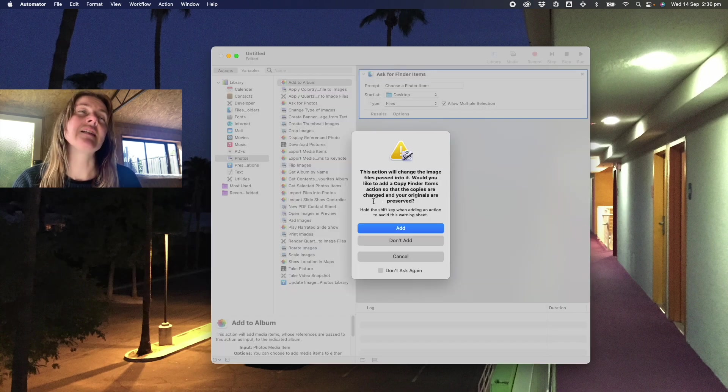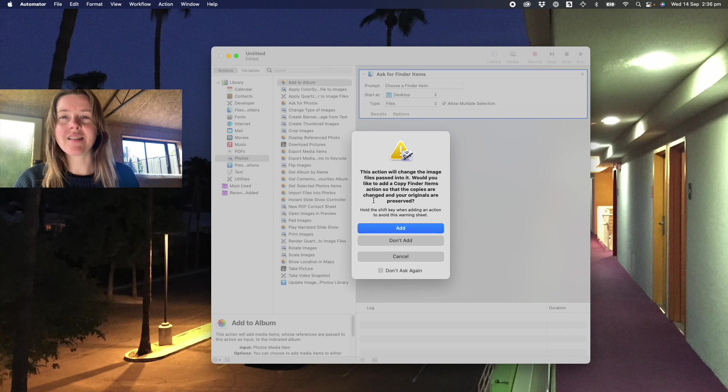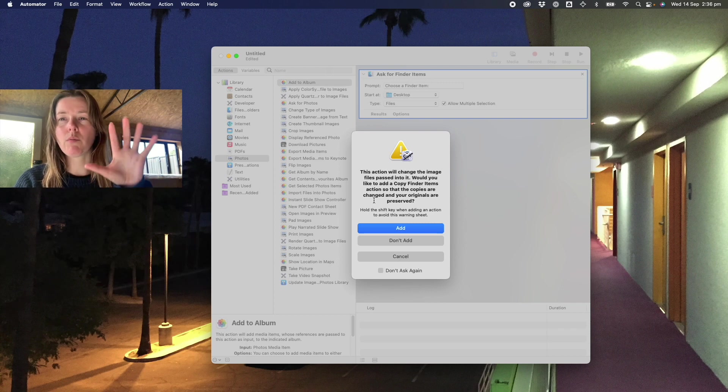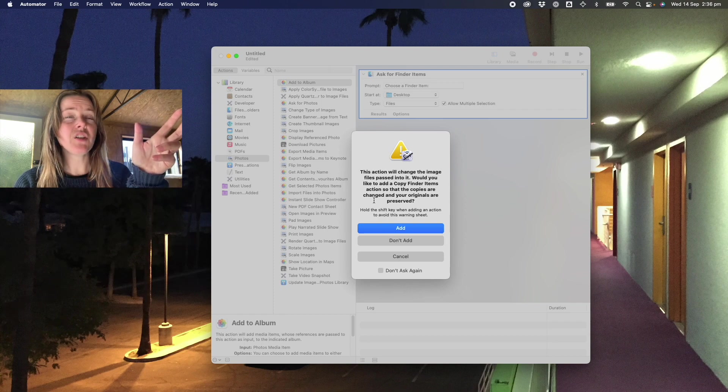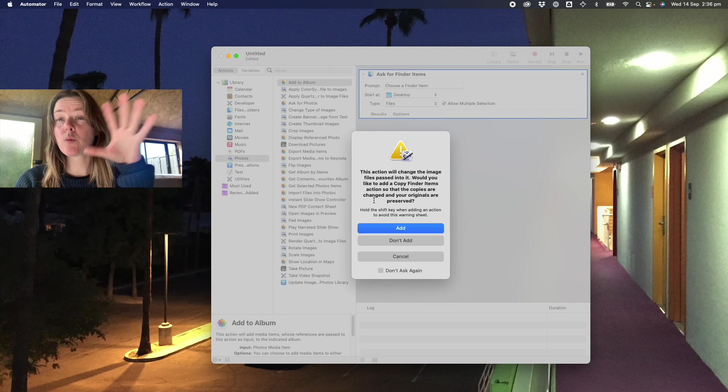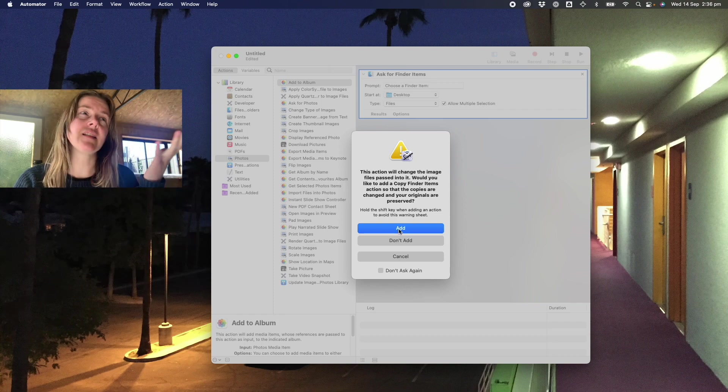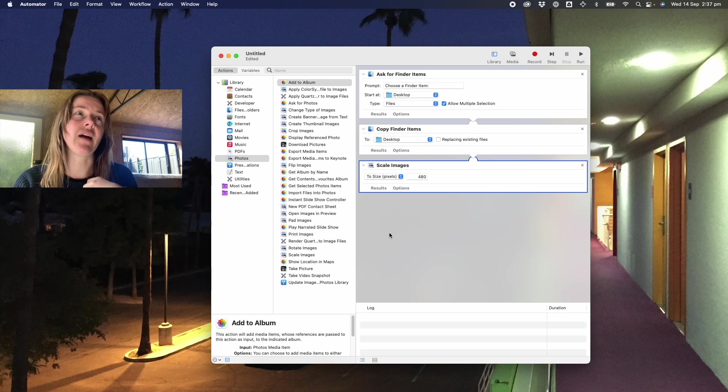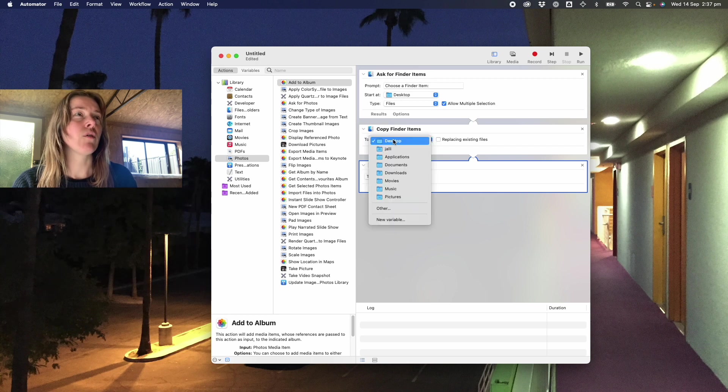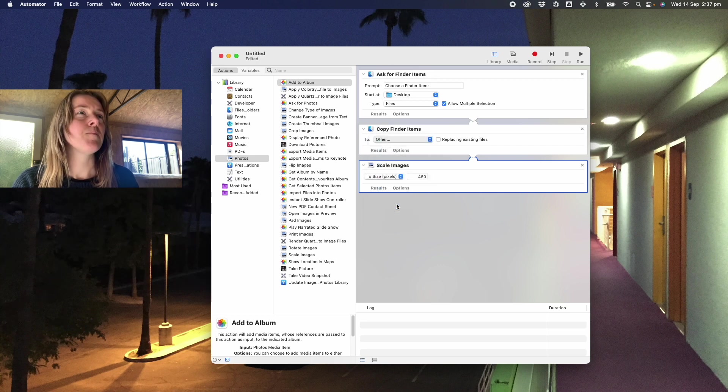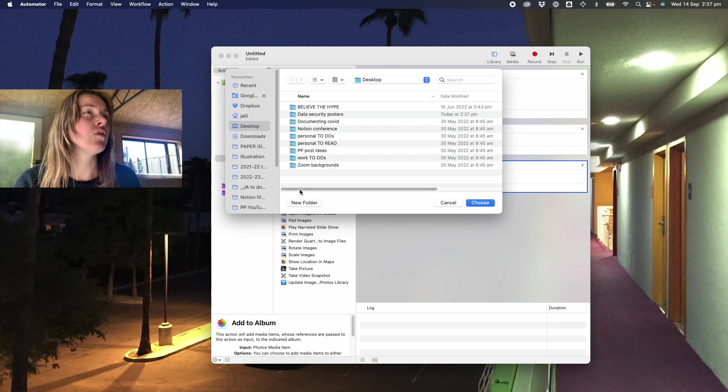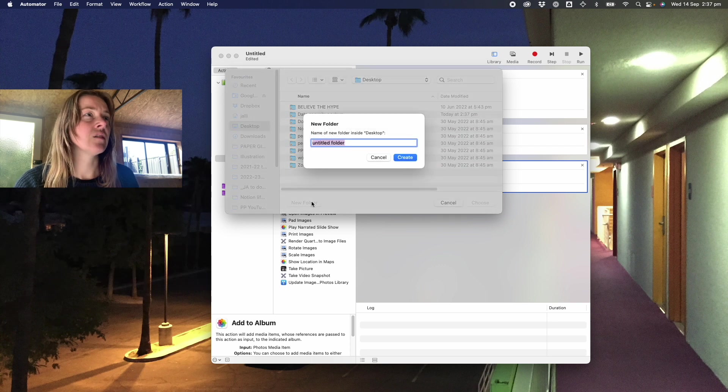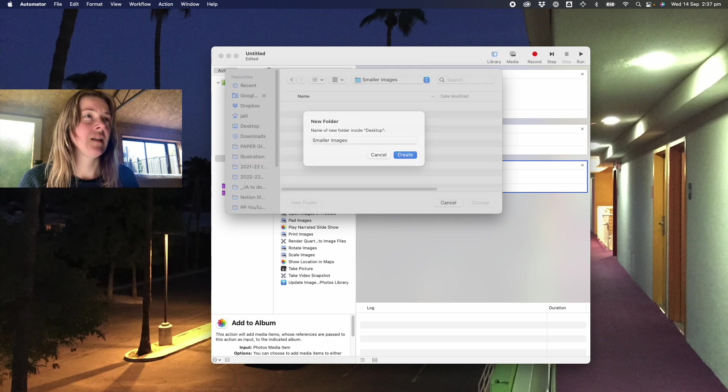It's asking me now if I want to add basically a copying step. Like do I want to copy the images and then change their size, or do I just want to change the size directly? And in this case I do want to add that copying step. I want to copy them to a new folder called smaller images.